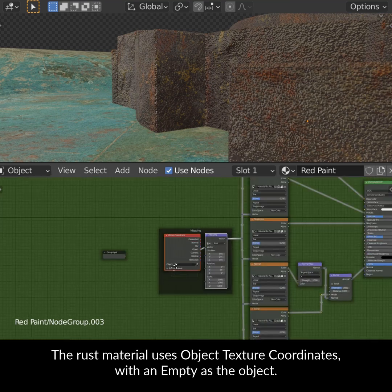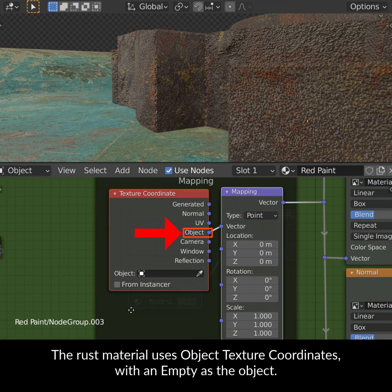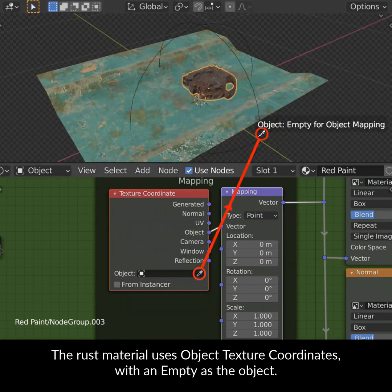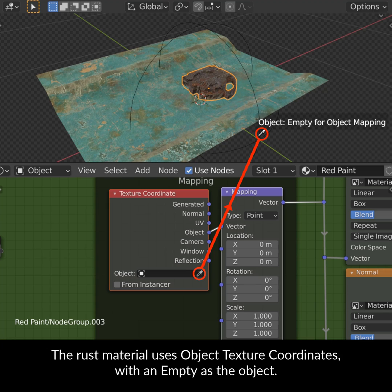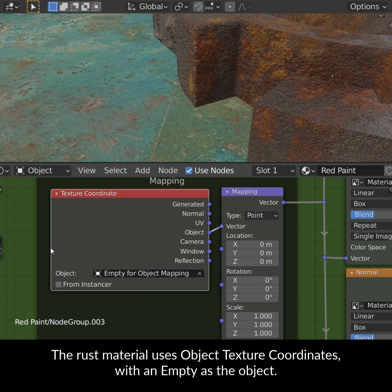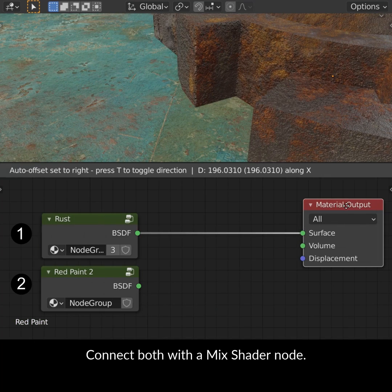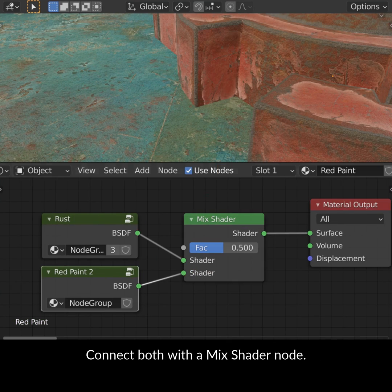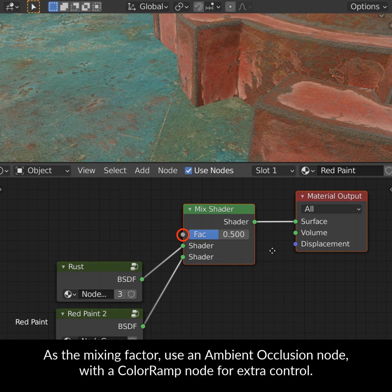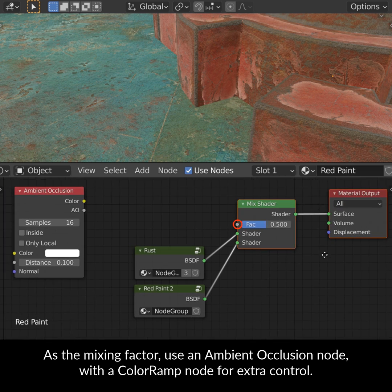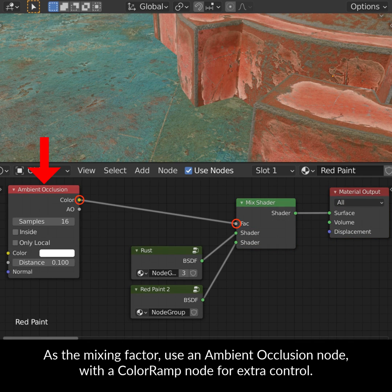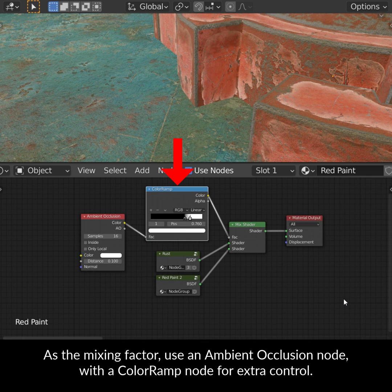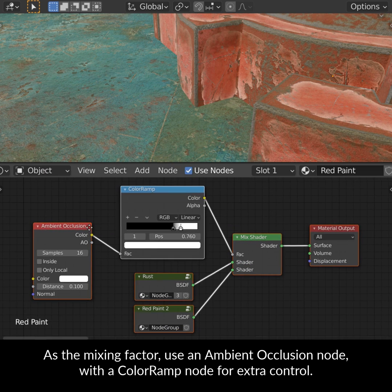The rust material uses object texture coordinates with an empty as the object. Connect both with a mix shader node. As the mixing factor, use an ambient occlusion node with a color ramp node for extra control.